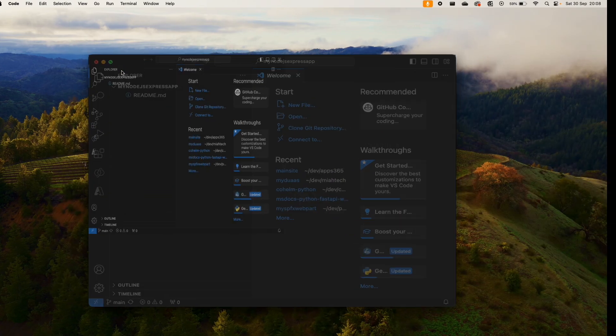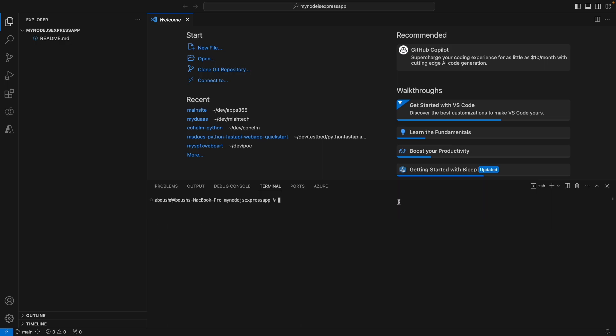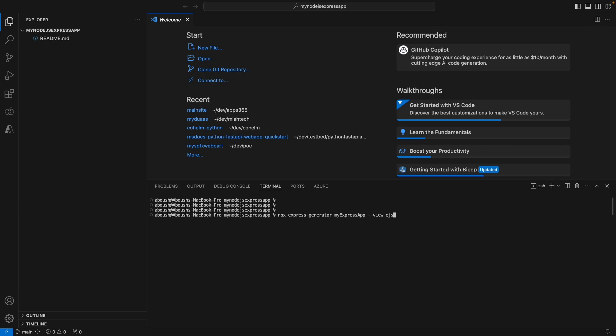Once I've done that, I'm then going to launch my terminal. I'm then going to use the npx command to scaffold my Node.js Express application. I'm going to type in Node.js Express generator, call it Node.js Express app, use the view flag, and say the view is going to use the EJS, which stands for Embedded JavaScript Template Engine.